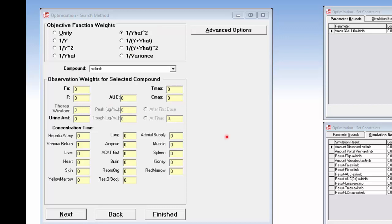In the lower portion of the dialog box are the observation weights for the compound. The units on the PK parameters are different — for example, fraction absorbed is simply a fraction going from 0 to 1, whereas the concentration profile might be in micrograms per milliliter, which is a larger value. So if you were optimizing both, you might want to weight the fraction absorbed higher than the concentration time profile.